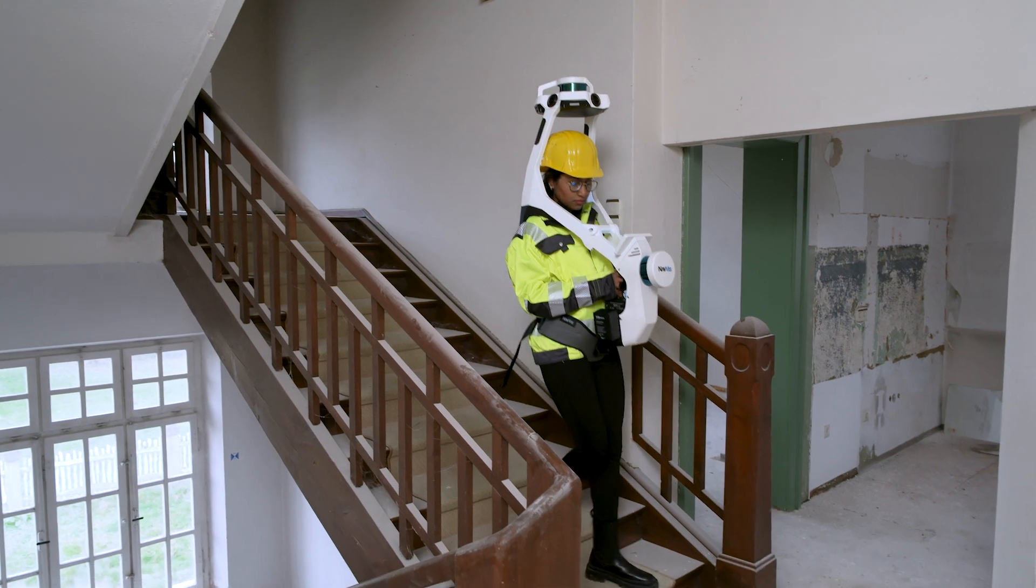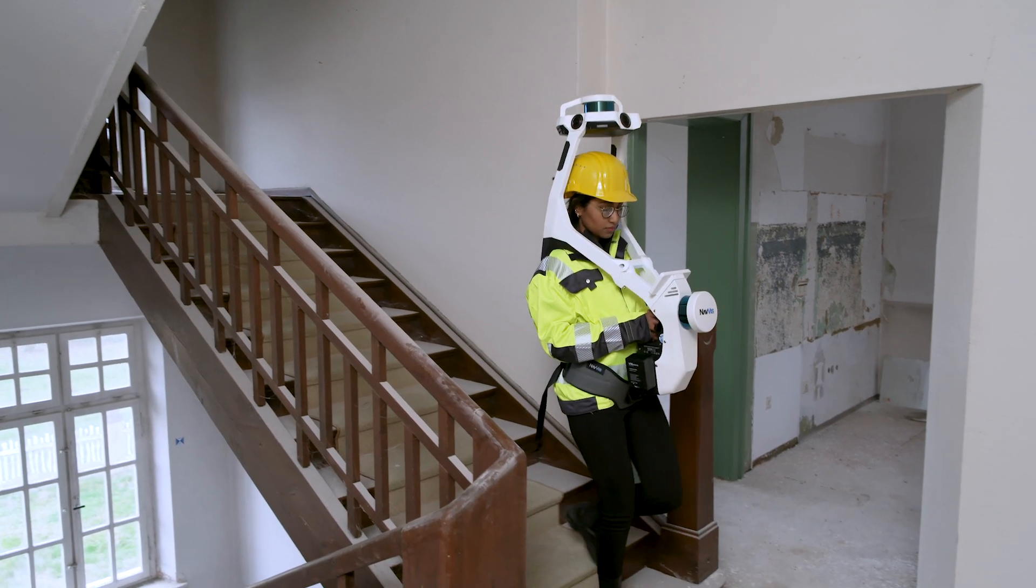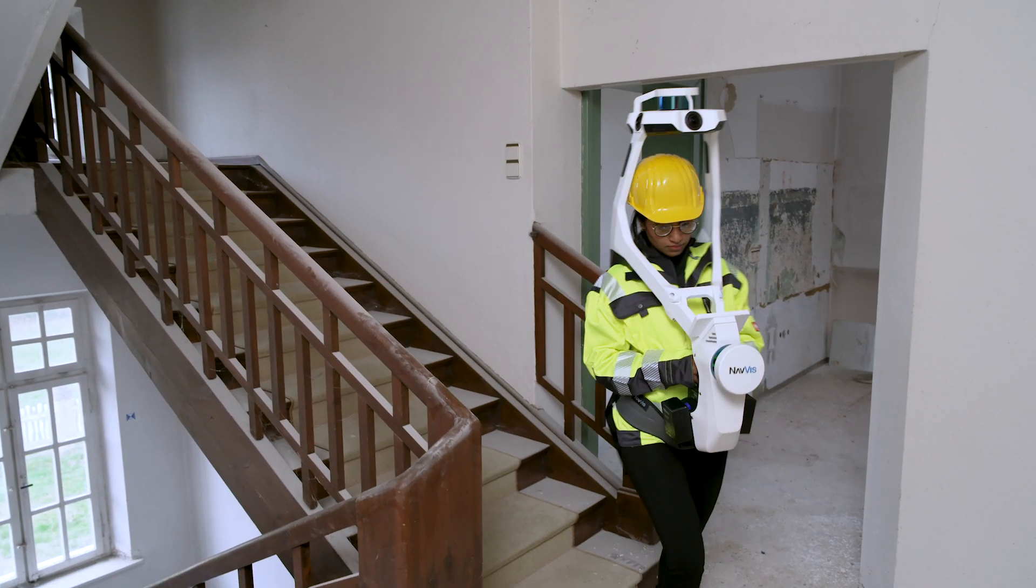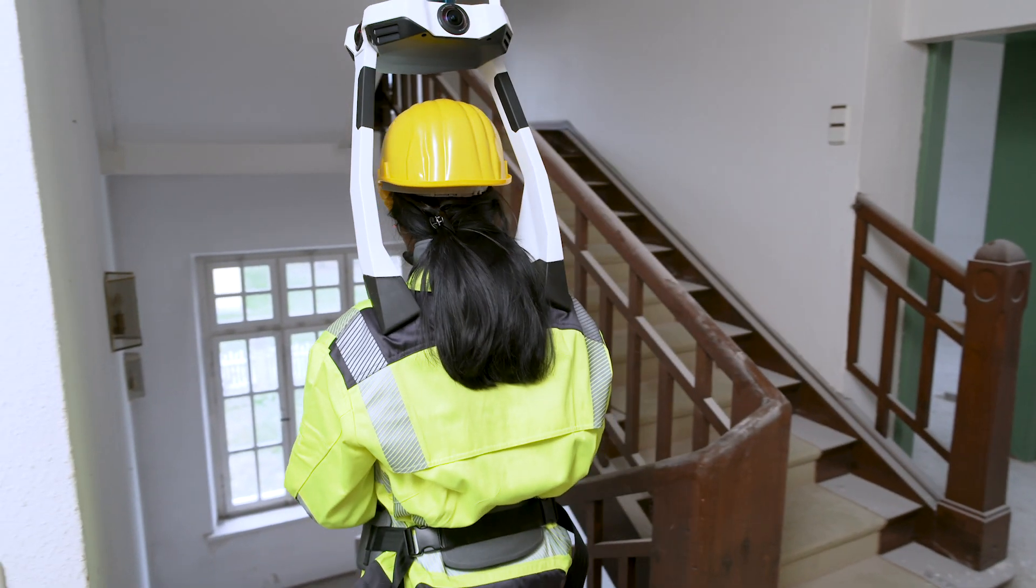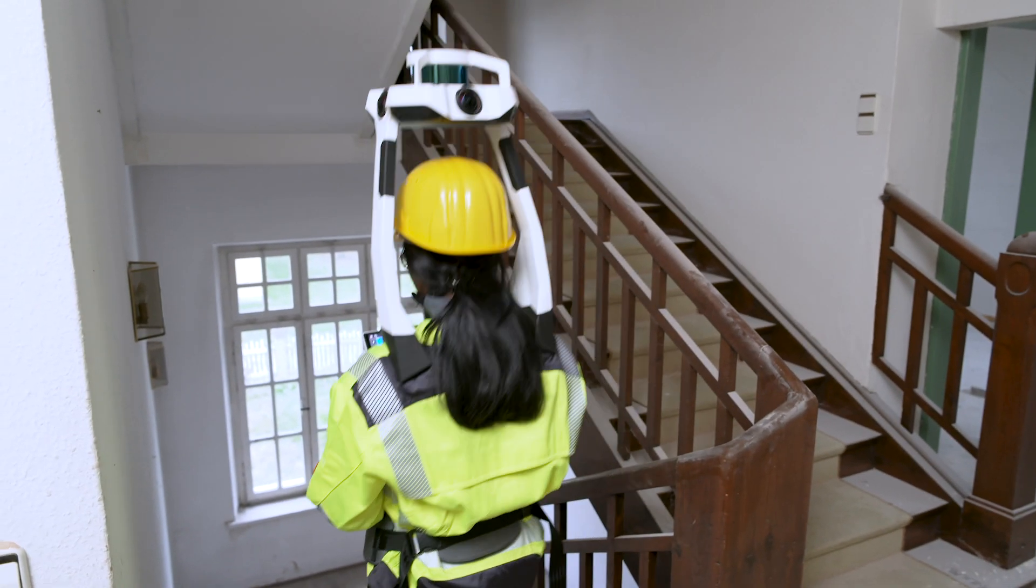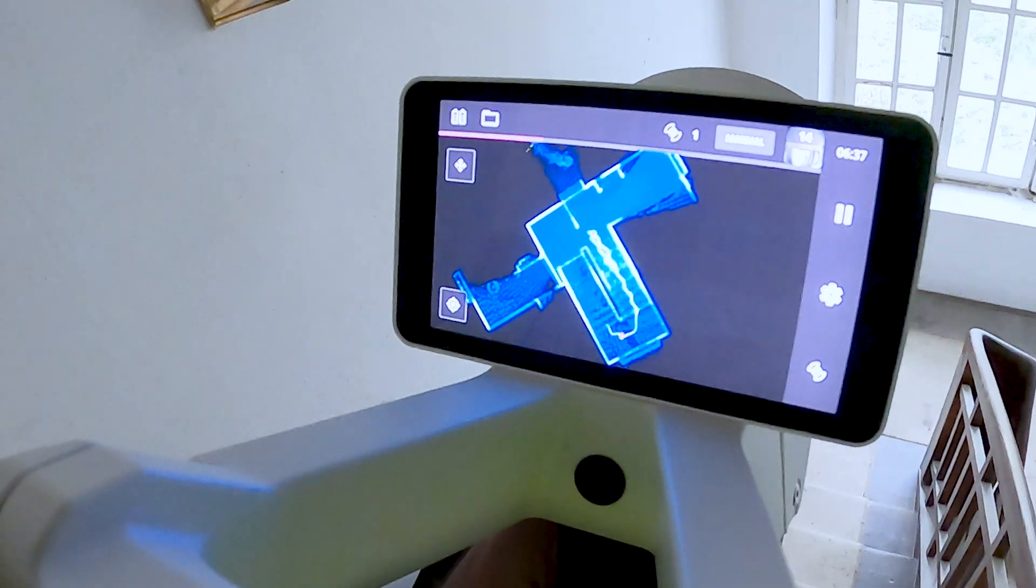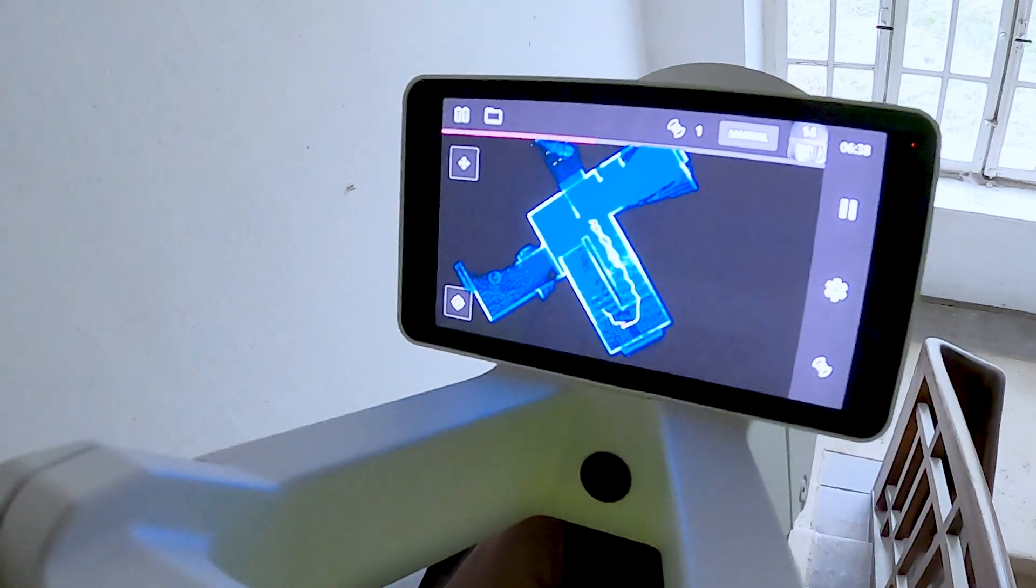From versatile reality capture to web-based 3D visualization software, NavVis technology is designed to unlock value throughout scanning workflows.